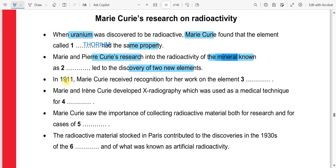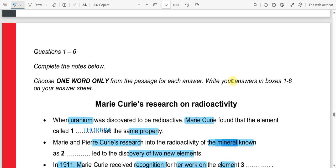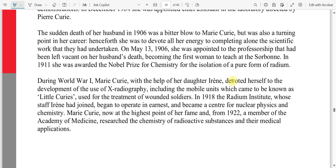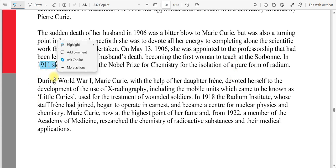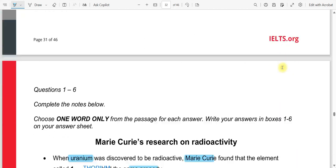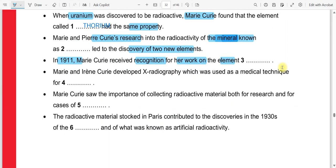Question number three. In 1911, Mary Curie received recognition for her work on the element radium. So our answer here is radium — she received recognition for her work on the element radium.